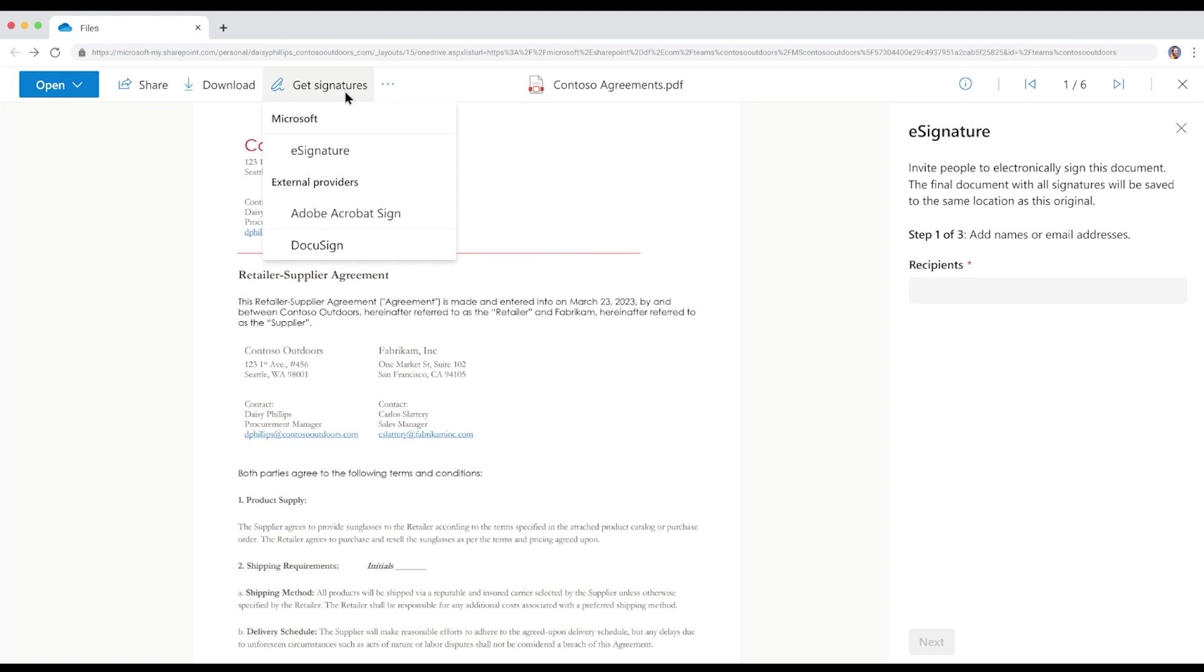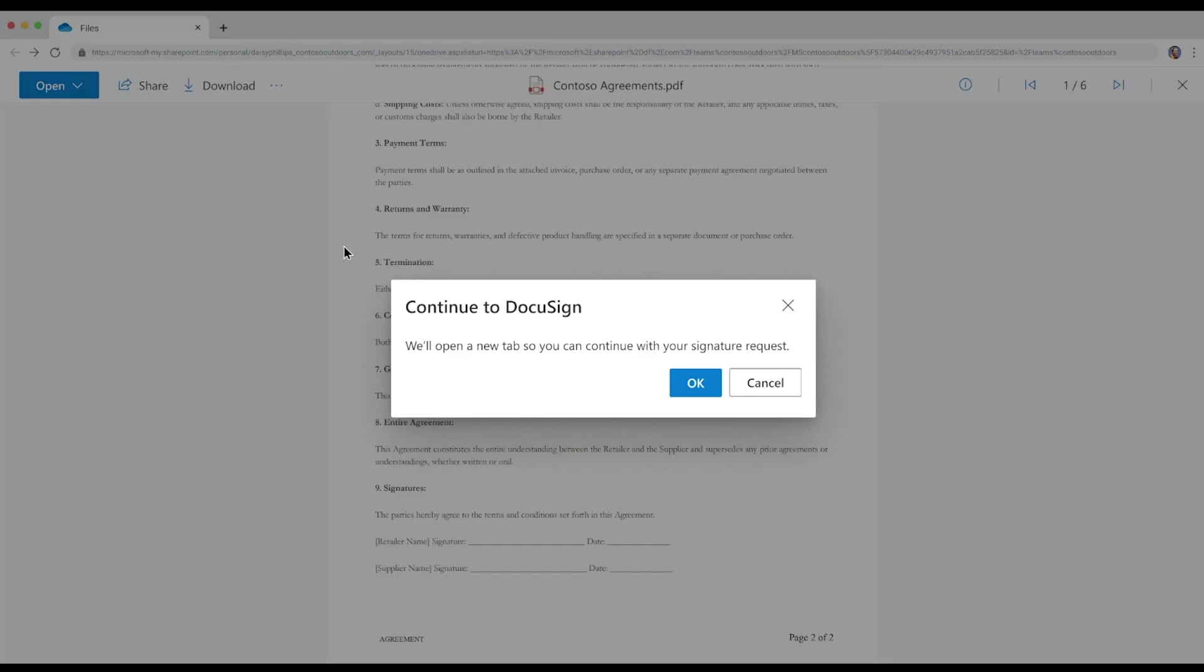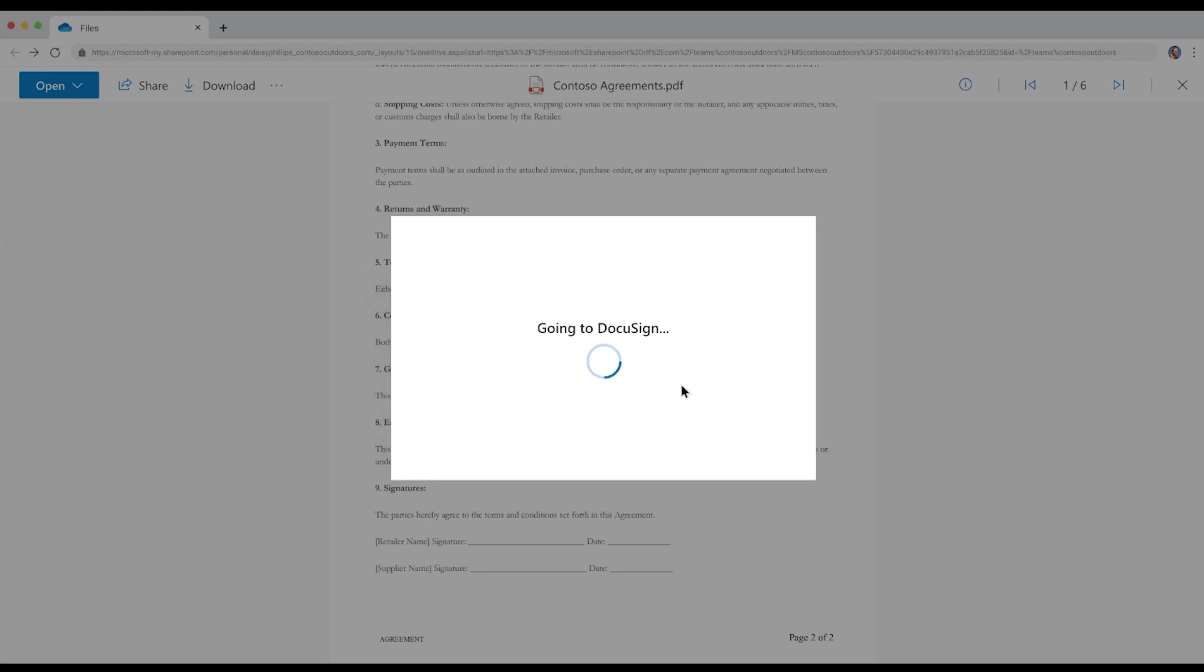Once the document opens, Daisy clicks the Get Signatures button and sees a list of e-signature providers. Aside from e-signature from Microsoft 365, Contoso Outdoors allows Adobe Acrobat Sign and DocuSign. Let's see both experiences at work starting with DocuSign. Daisy selects DocuSign. She is immediately prompted to confirm if she wants to continue requesting a signature with DocuSign and she clicks OK.